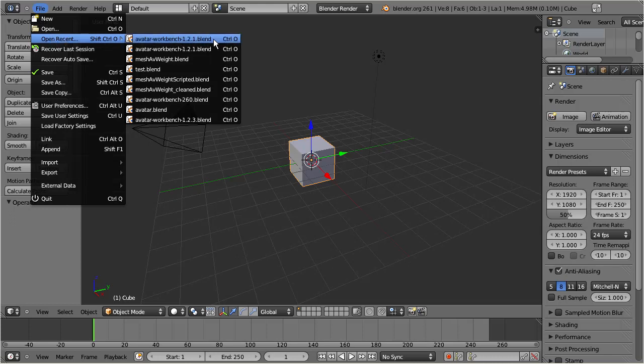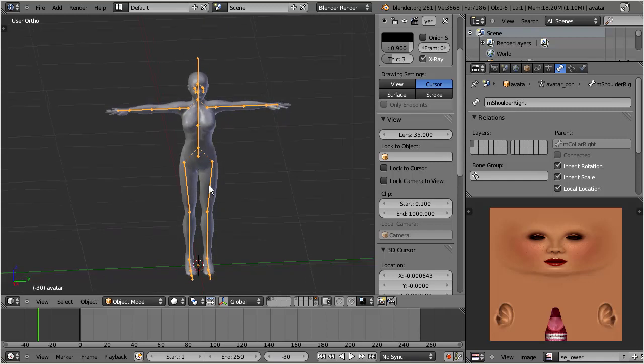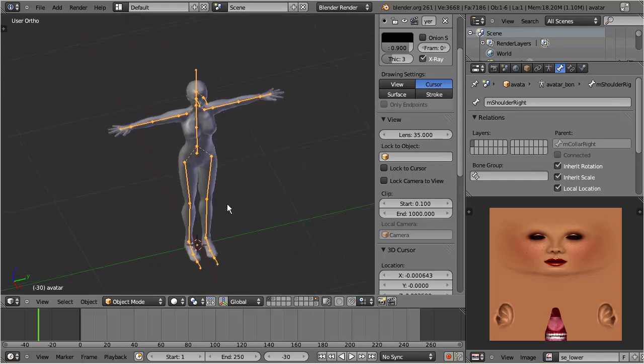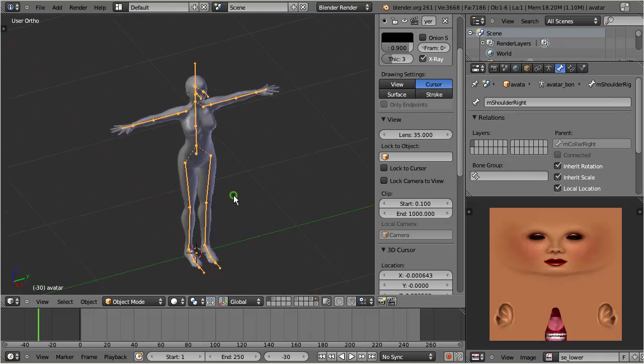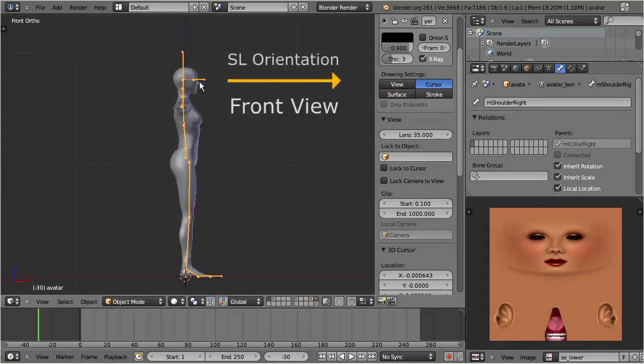Now I open the avatar workbench for a quick demo. Actually, you can open any of your own blend files - that should work for you too. I check the orientation of the character. I can do this by going to front view.